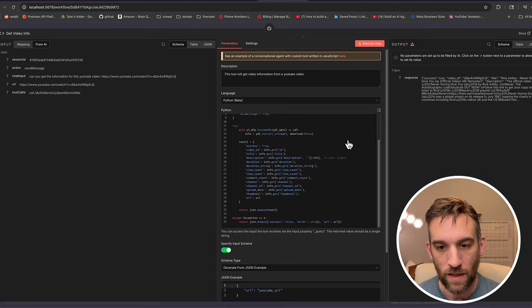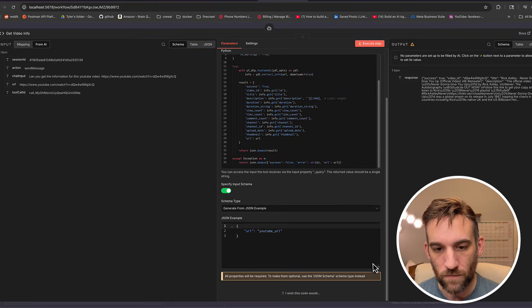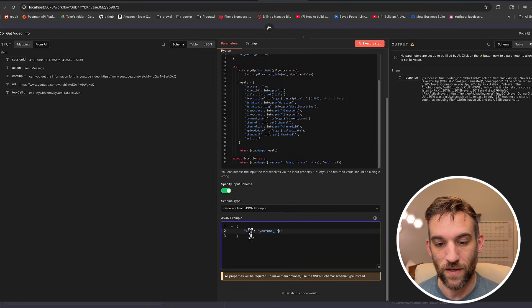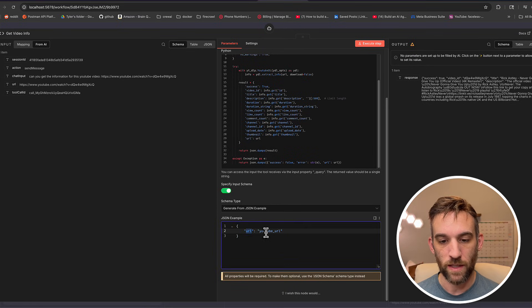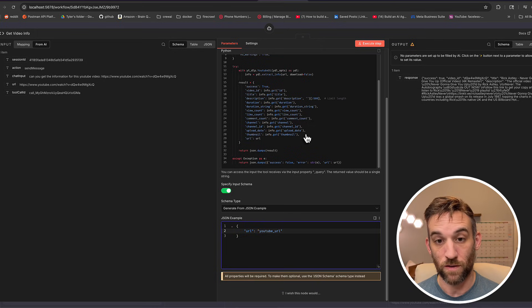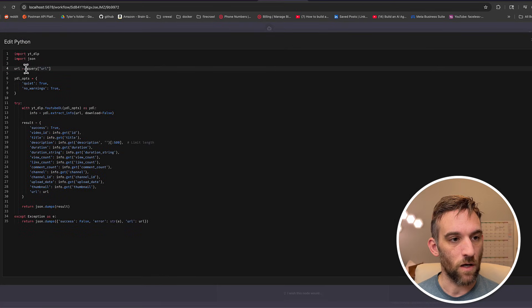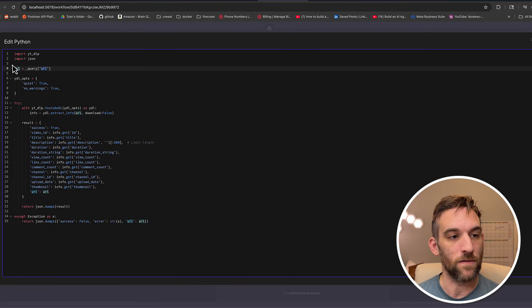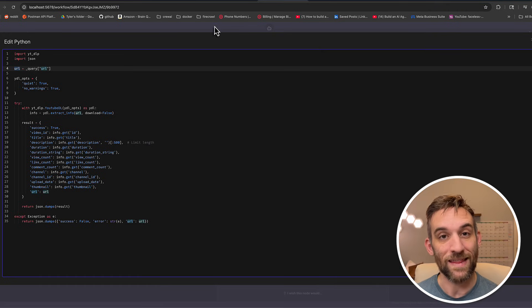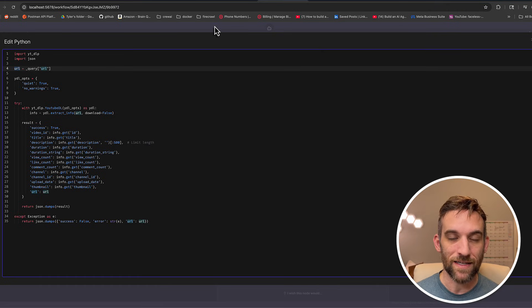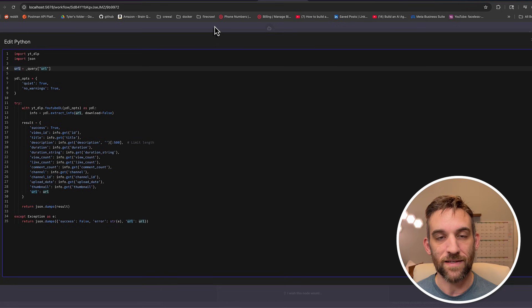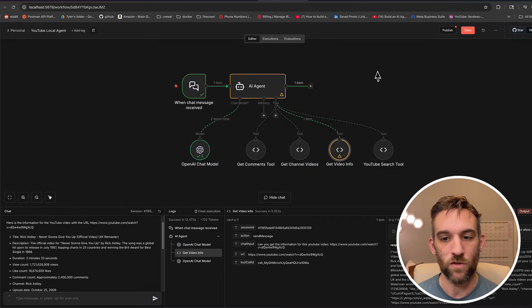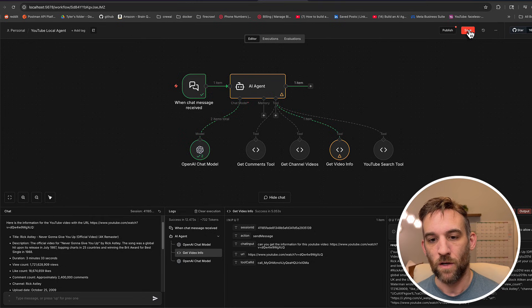Instead, we have this underscore query. So how this works is in this tool, we have to specify the input schema. So in the JSON example, I say the URL, the property name, and then this is just supposed to be the YouTube URL. So then to get it, I say underscore query, and then I pass in that property name. And now this is going to be the URL that I pass in to the rest of the code here. That is how you pass in from an AI agent, let it decide which parameter to set. You don't do anything else, but you have to do that. That's very important.